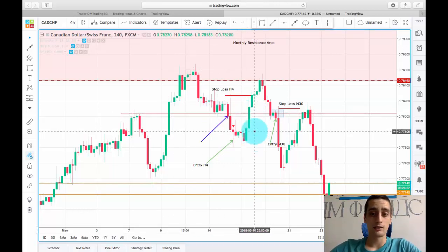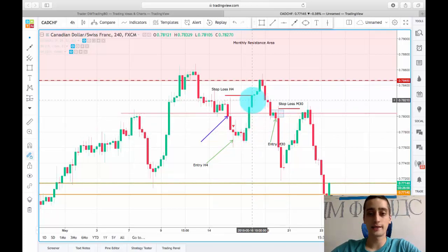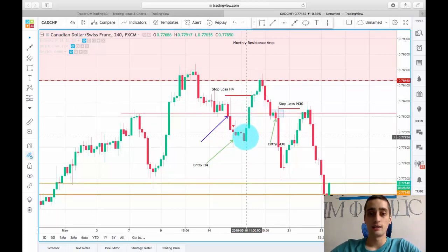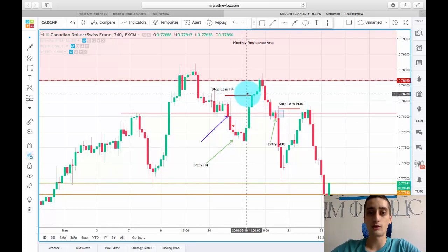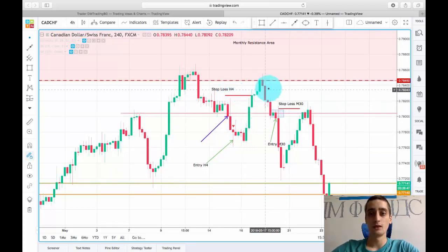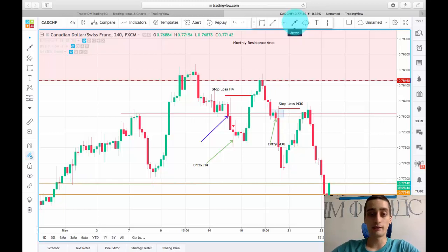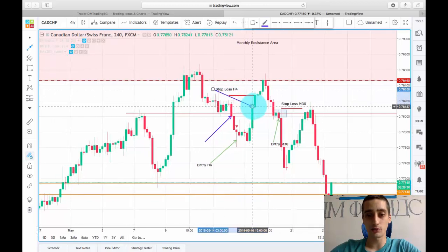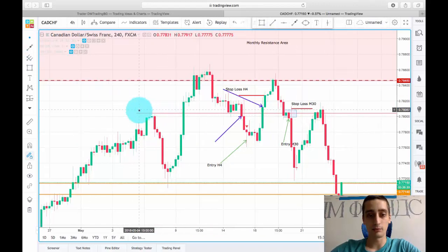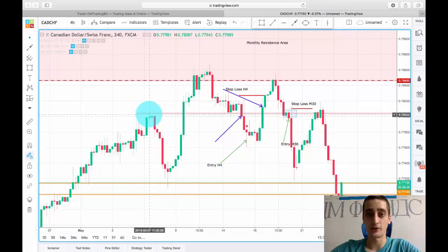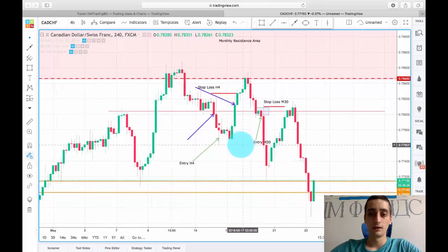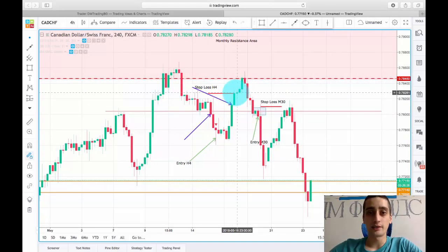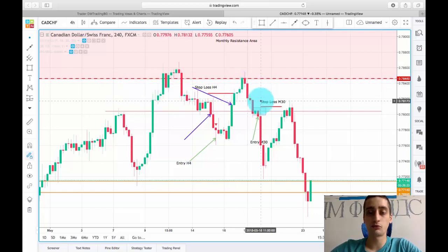Unfortunately I was wrong. In just three candles the price went strongly up, reaching our stop loss. The only thing we could have done to protect our capital was to close the position on this candle after the price retraced back above this level, which was the previous stop. Nevertheless we continued to monitor the pair and soon enough we had another chance for an entry, which again I posted.